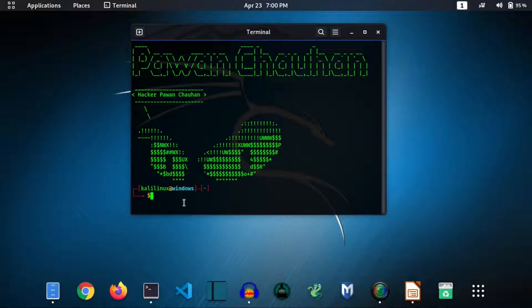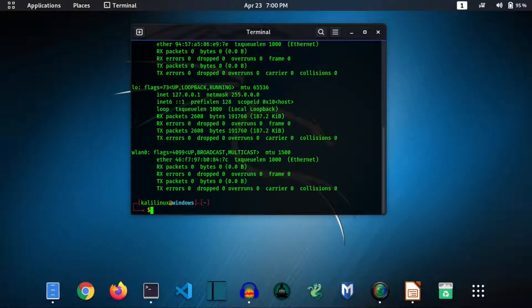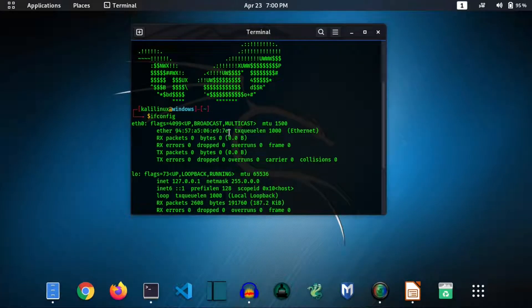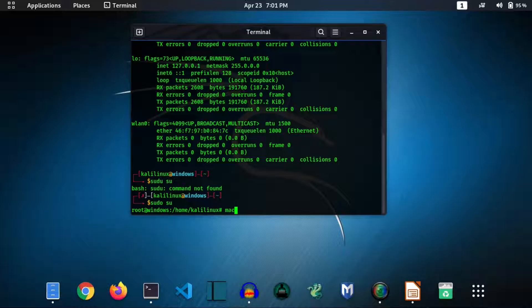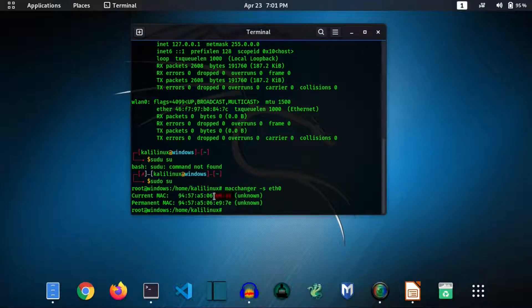To check your current MAC address, type ifconfig and hit enter. You can see your current MAC address displayed. Now type macchanger -s eth0 and hit enter. You can see your current MAC address and your permanent MAC address.